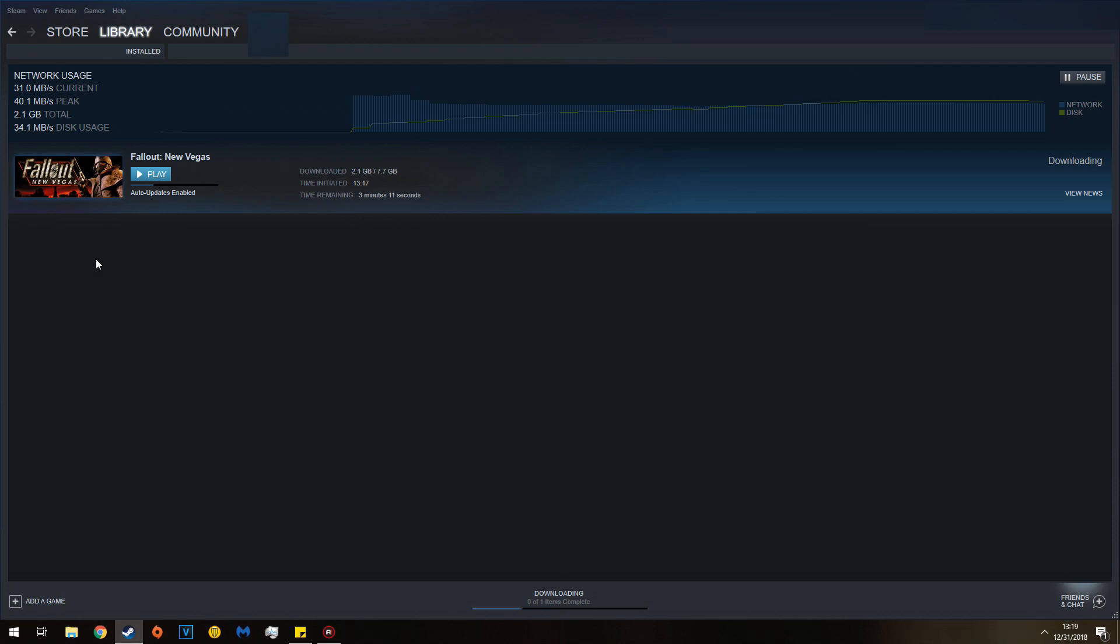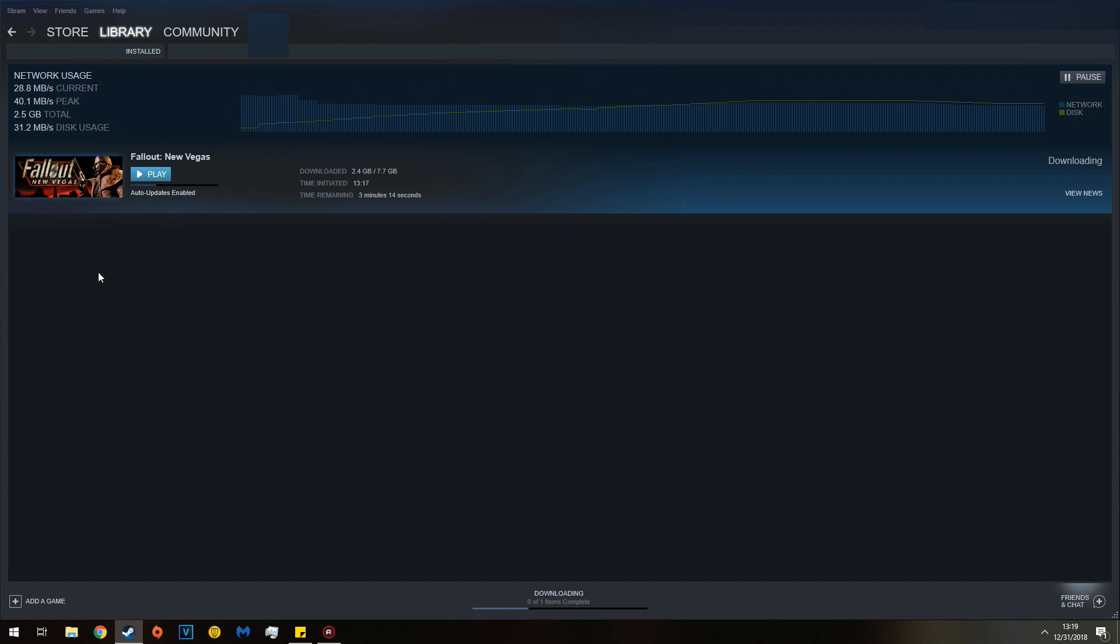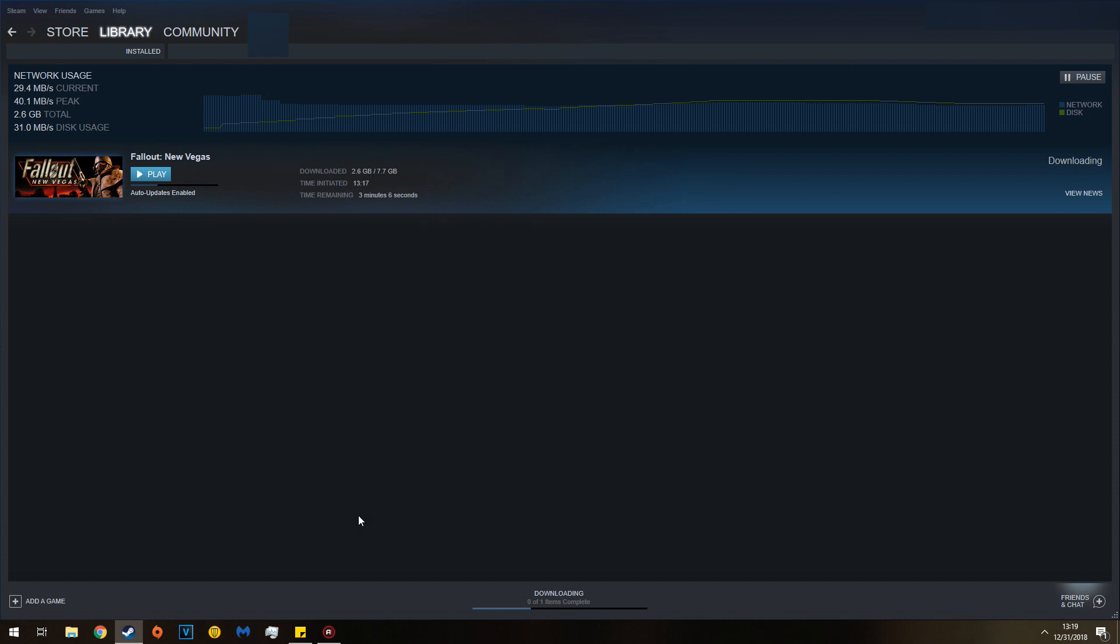And then you'll want to get Lutana NVSE, JIP NVSE, which are now just Lutana LN. And from that point, you can install whatever you'd like. So hope this helps you all out and have a good one.